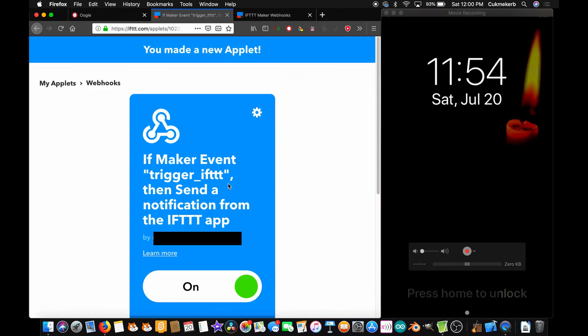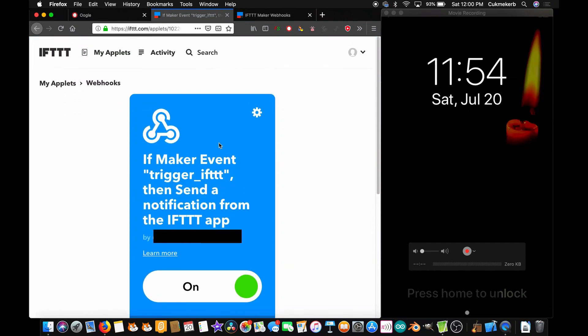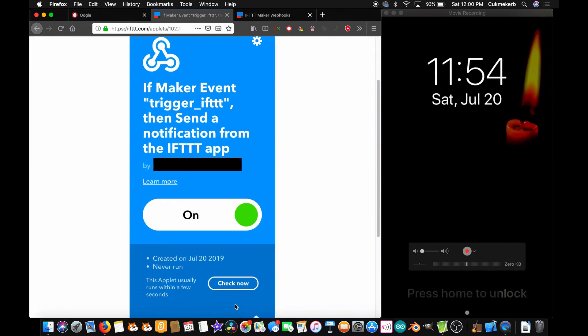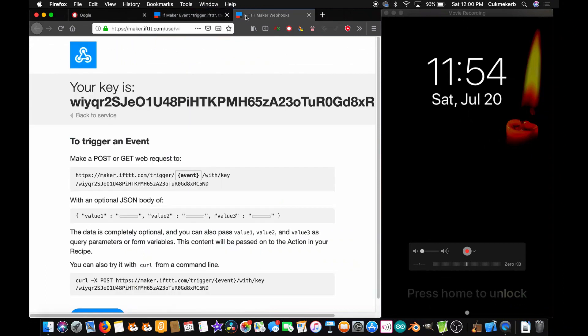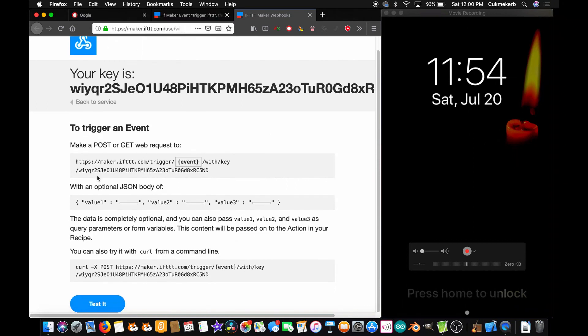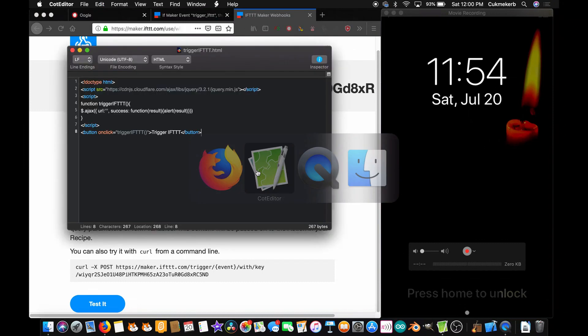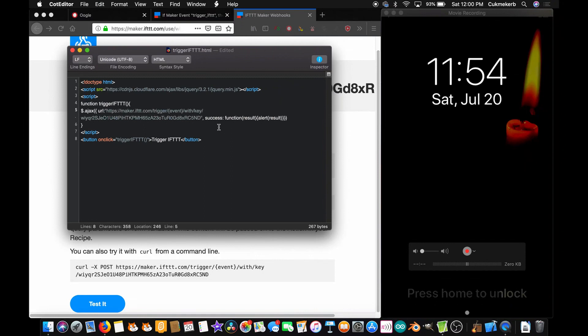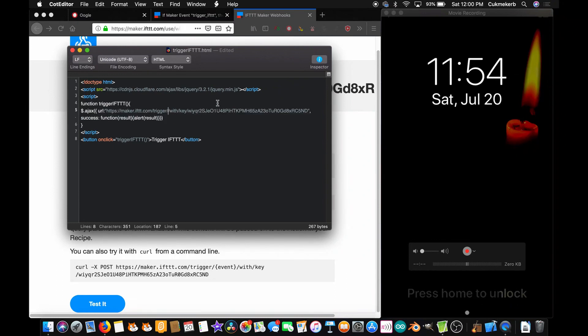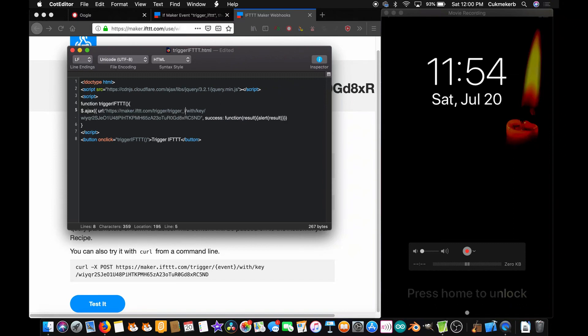So, now we have our applet right here. And it says that it has never run. So, we're going to pop over here to maker webhooks. And we're going to copy this link right here. Ctrl C. Go over to our text editor. Paste it in between the quotes. And you see right here where it says event in curly braces. Delete that and replace it with trigger ift or whatever you called your event over there.